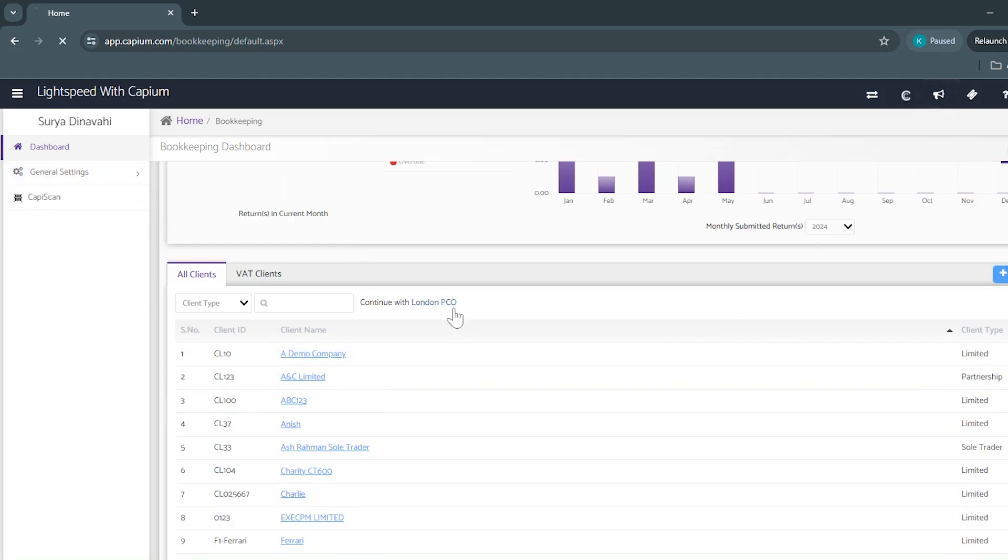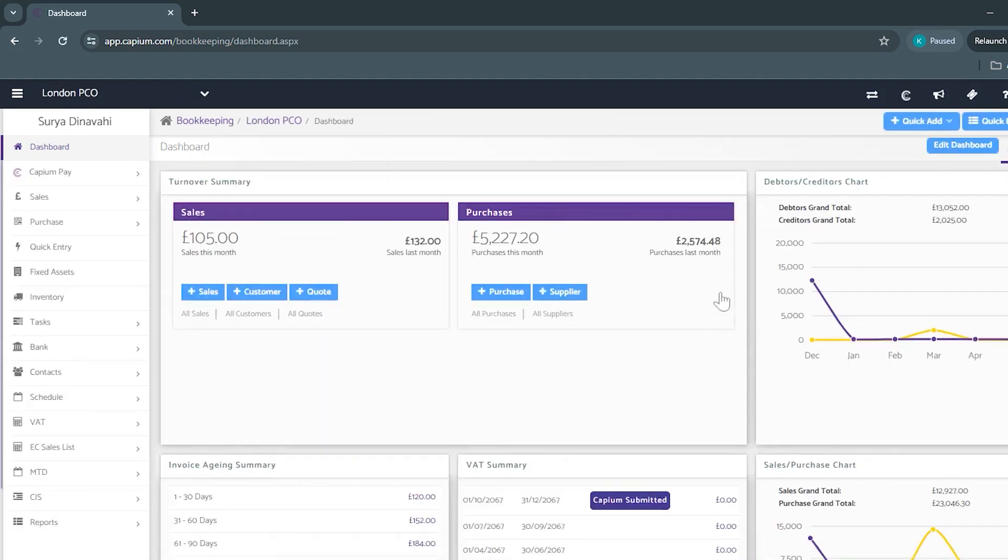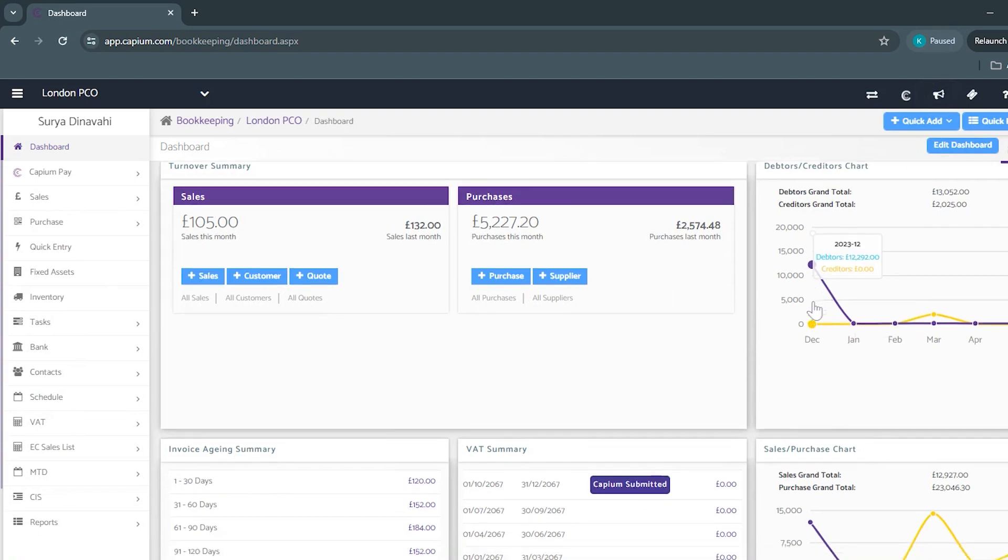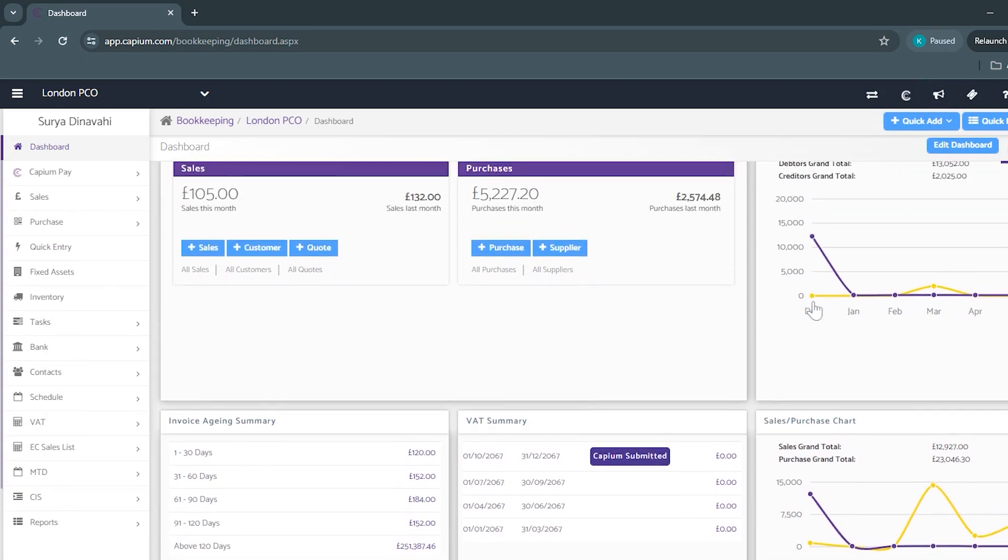Once you've selected your client you'll be met with the main client dashboard where you'll see your sales and purchases of the month as well as your debtors and creditors charts.